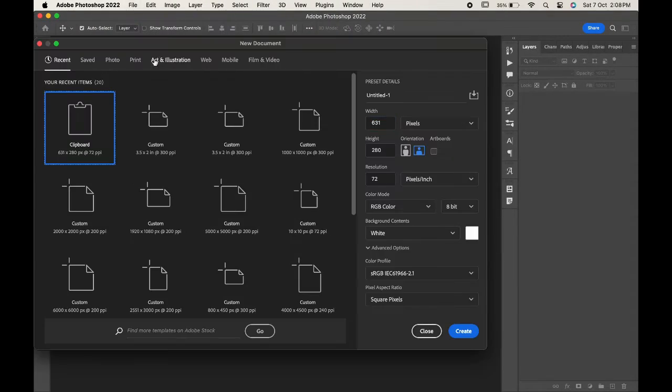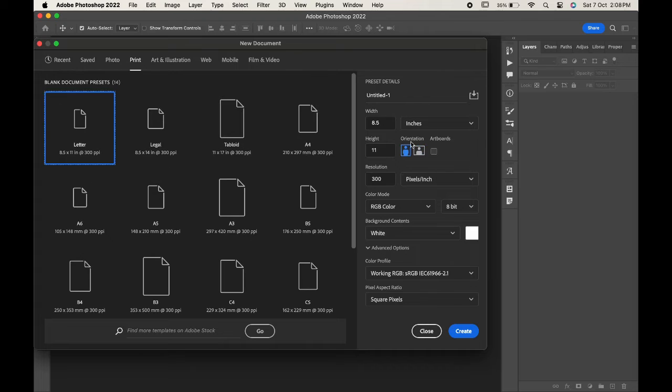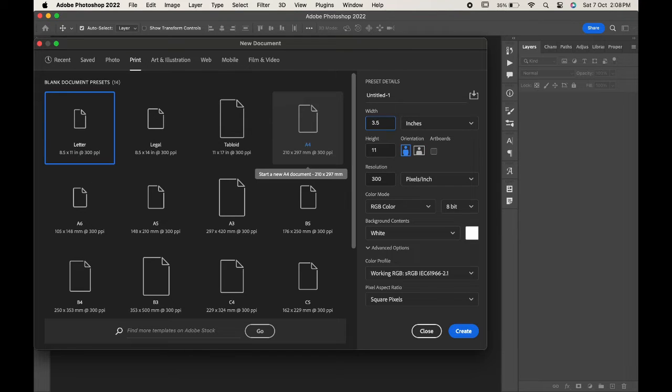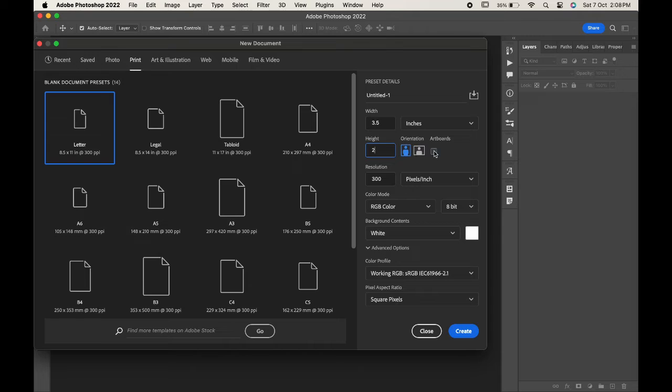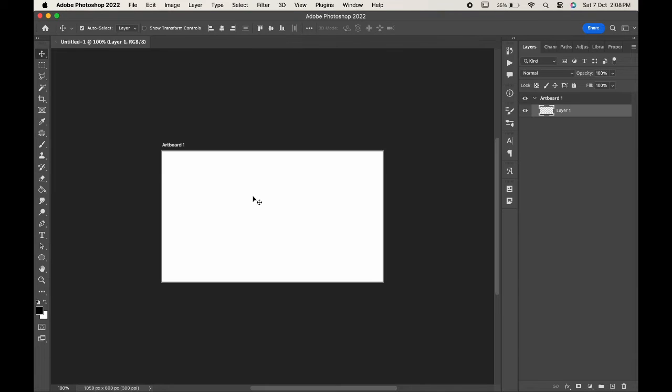file new and change the size to 3.5 inches width and height to 2 inches, and check on the artboards. Click on create. As we have to make both front and back sides of the business card, so we will